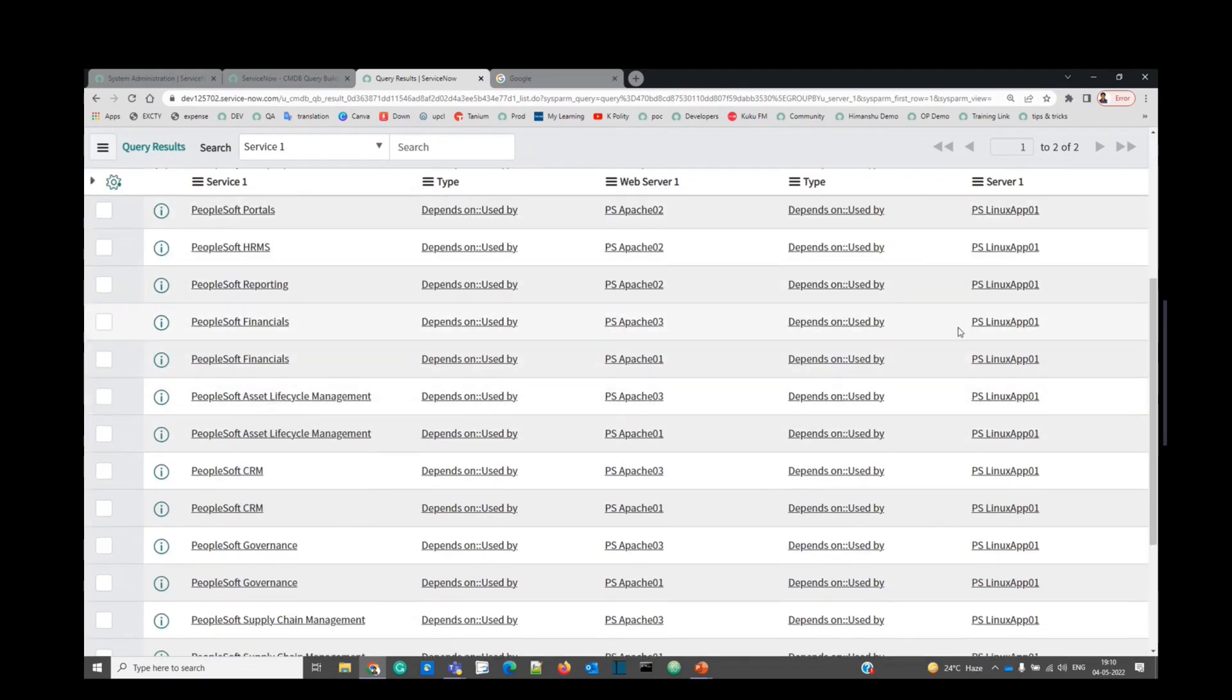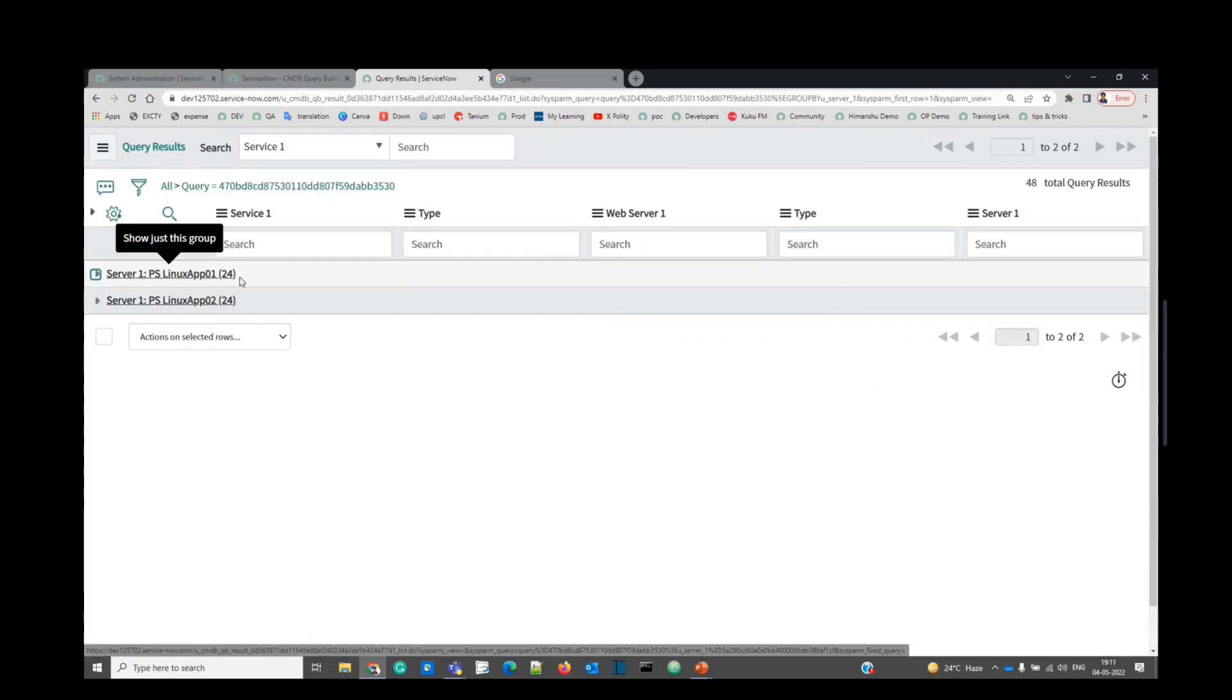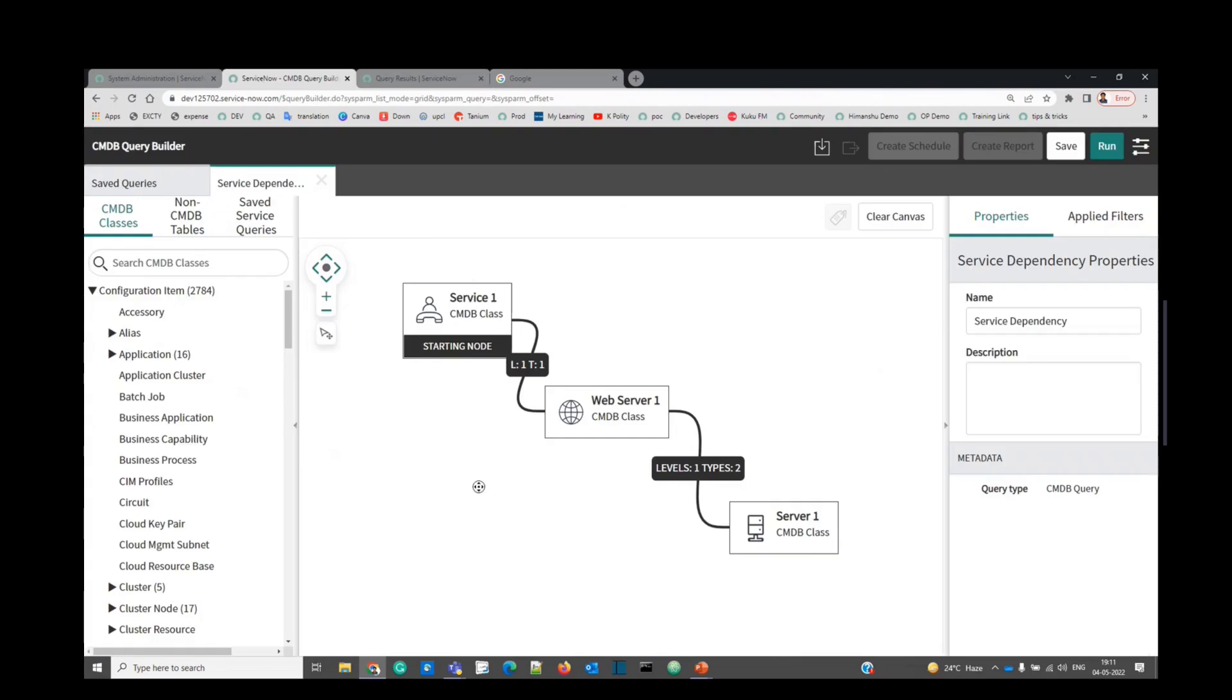On web servers, on servers, on services, everything is in front of you. No need to code anything. No need to create a database view. Just use CMDB Query Builder and make your life easy. I hope it will help you in future and save your time.